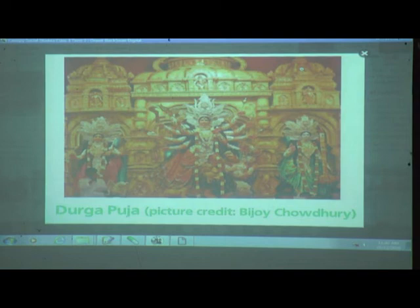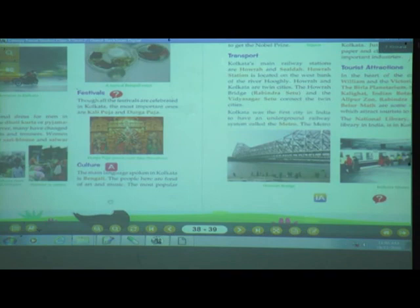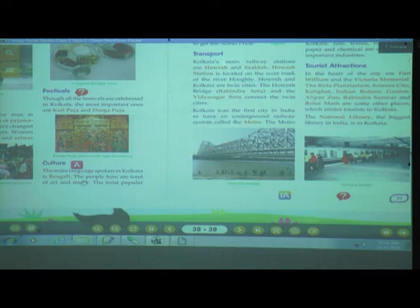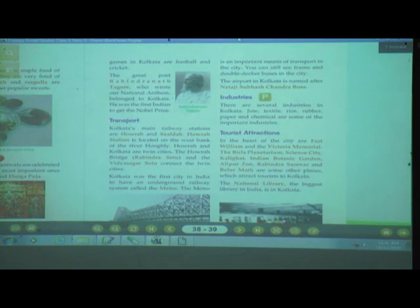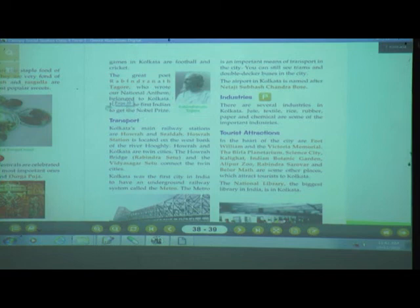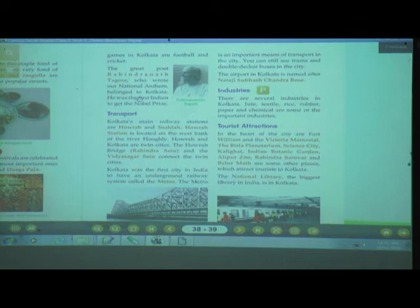We discussed festivals — though all festivals are celebrated, the most important are Durga Puja and Kali Puja. The language spoken in Kolkata is Bengali, and people love art and music. The most popular games are football and cricket. The great poet Rabindranath Tagore wrote the national anthem and was from Kolkata — he was the first Indian to receive the Nobel Prize.